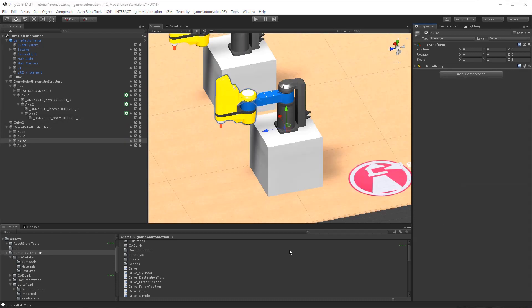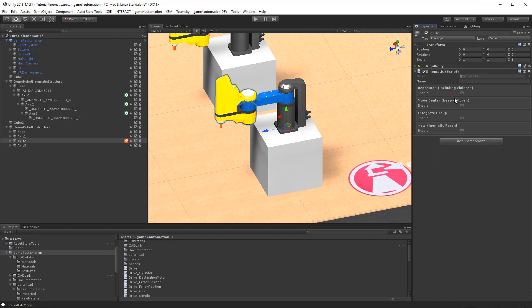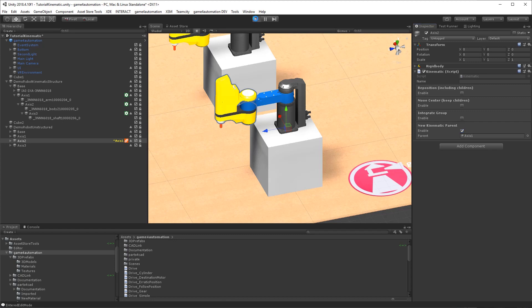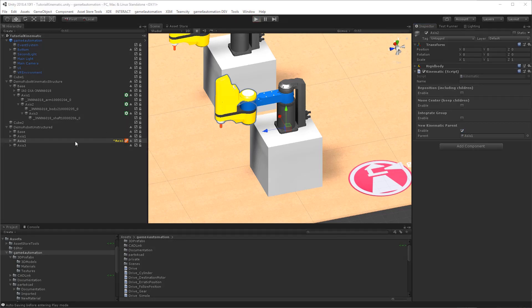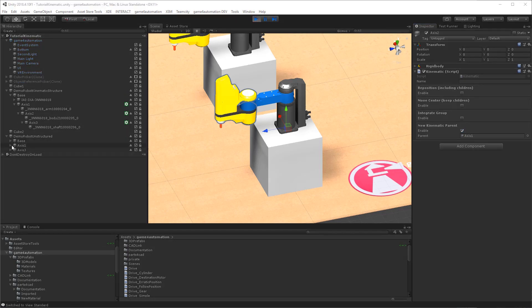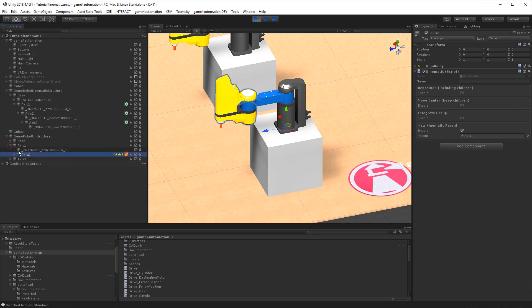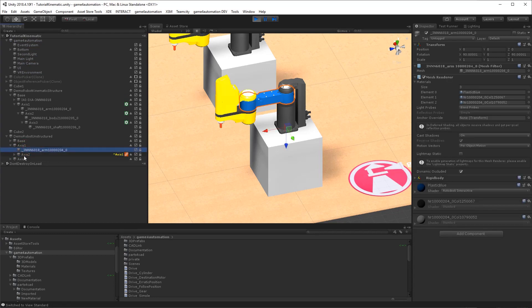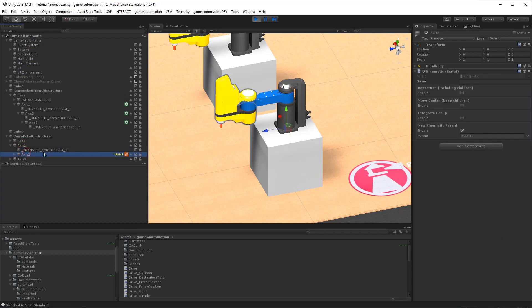In this case we can use the kinematic script of Game4Automation. And the kinematic script enables us for axis 2 to define a new kinematic parent which should be the axis 1. You see we've got here a new sign icon in the hierarchy structure and it shows that we put it under axis 2. If we push now on play the structure will be changed and you see that axis 2 is now moved under axis 1.